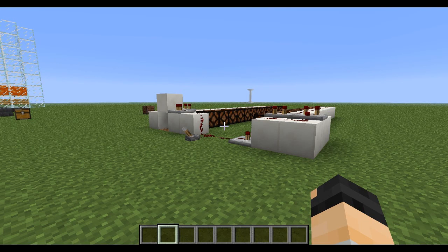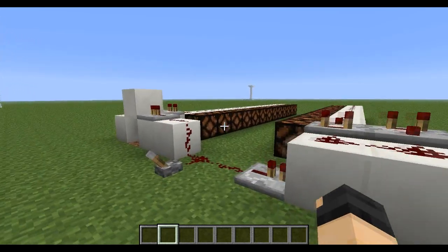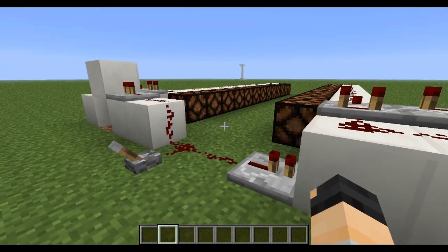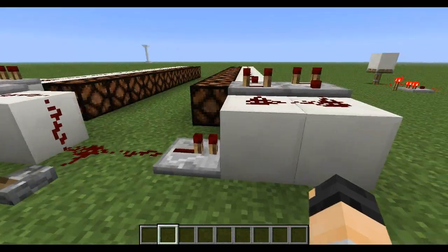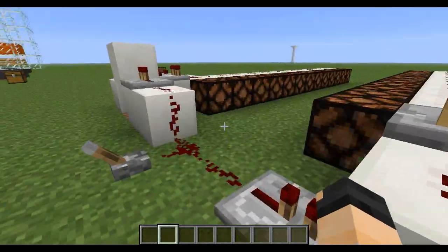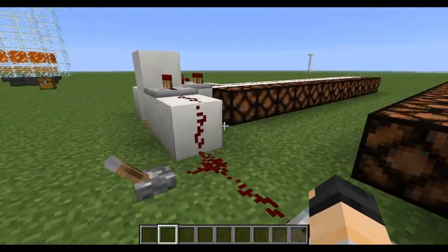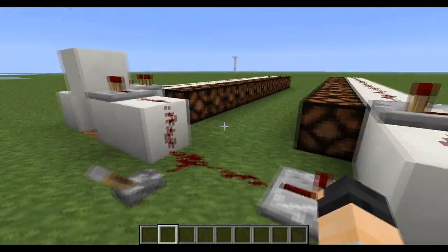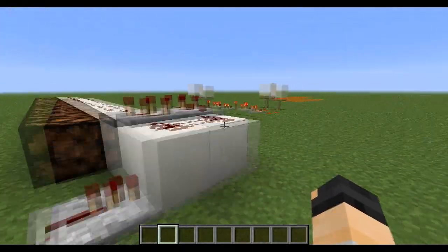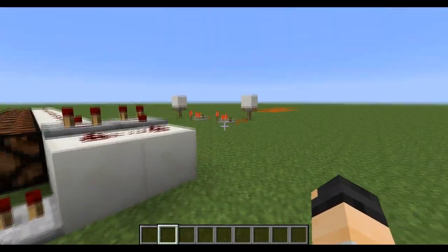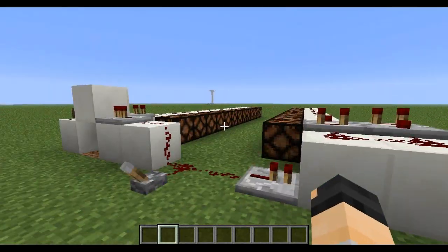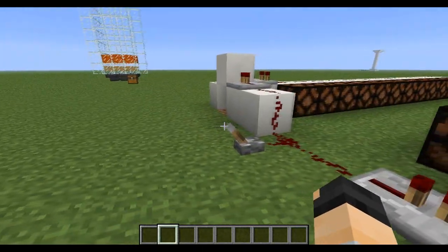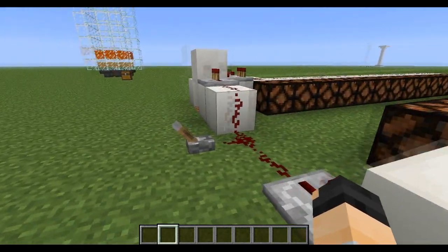Alright, hey guys, Norvi here. I've been messing around with the comparators for five minutes or so, and I've just come up with these two things. I'll show you this first.